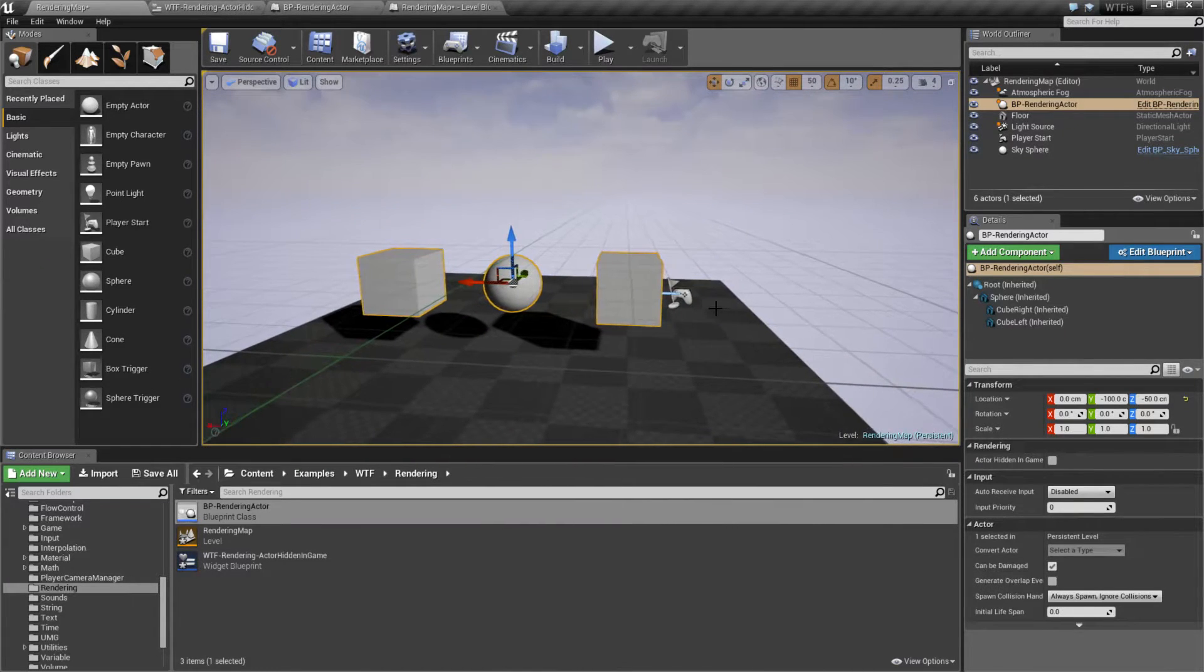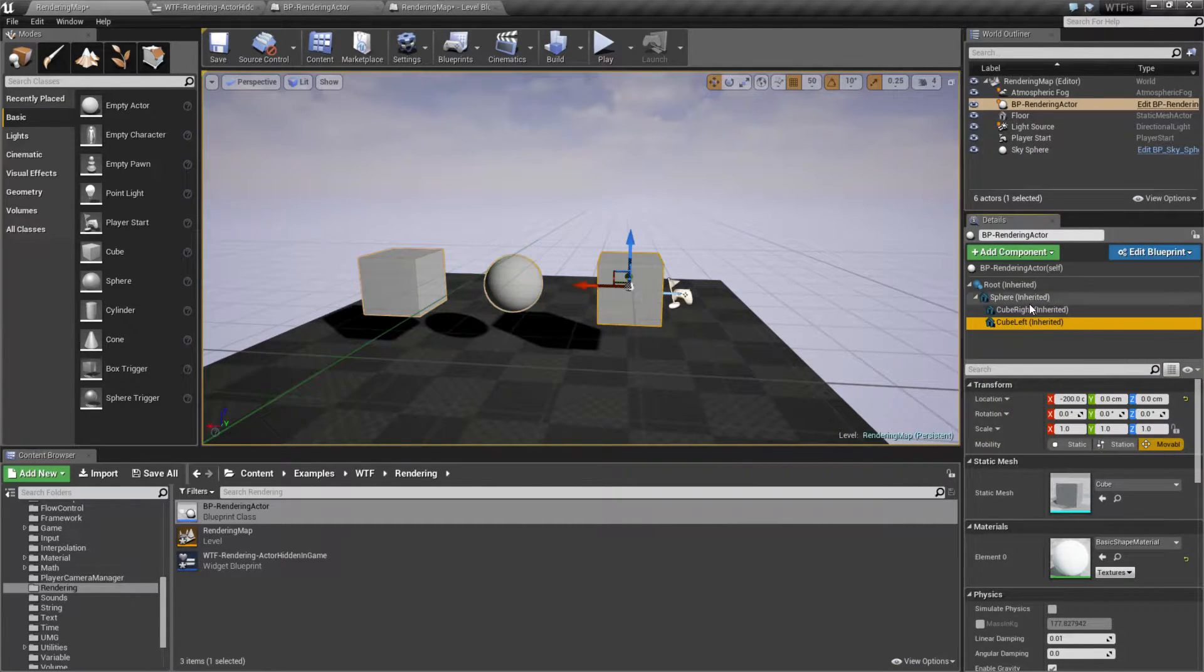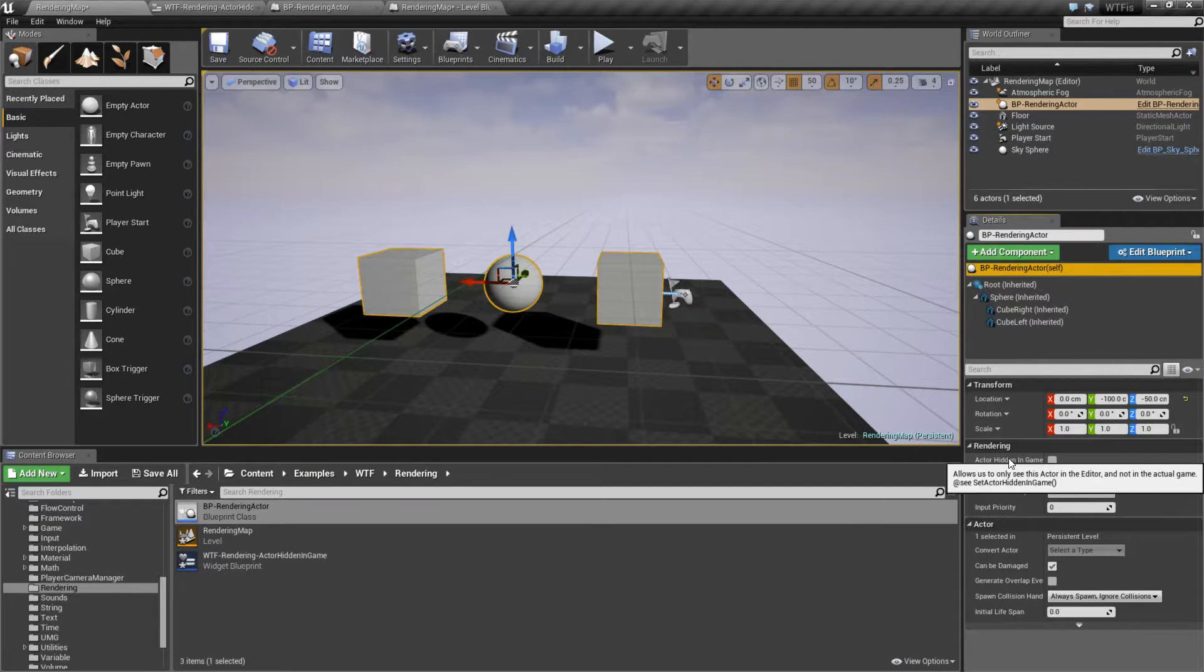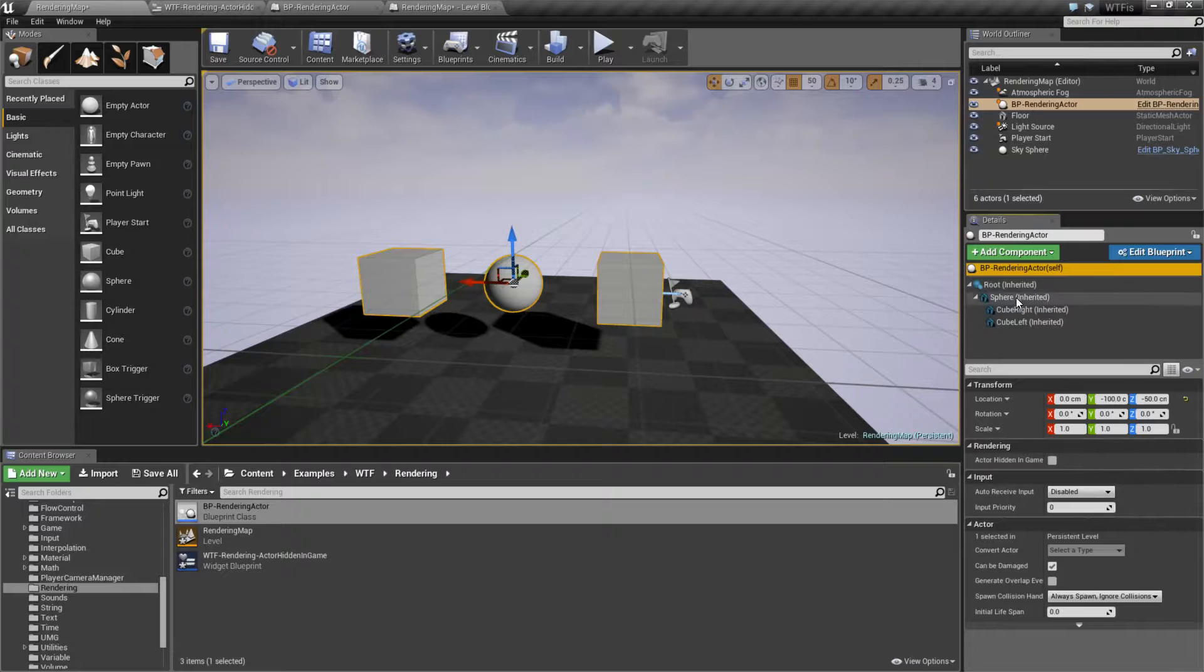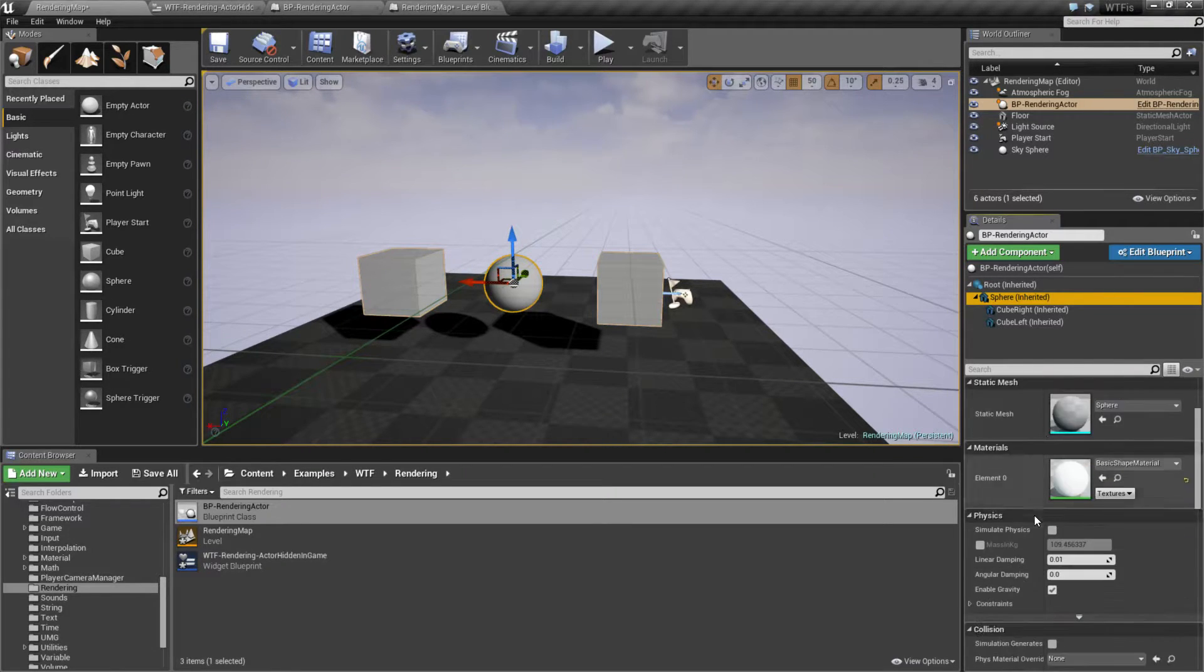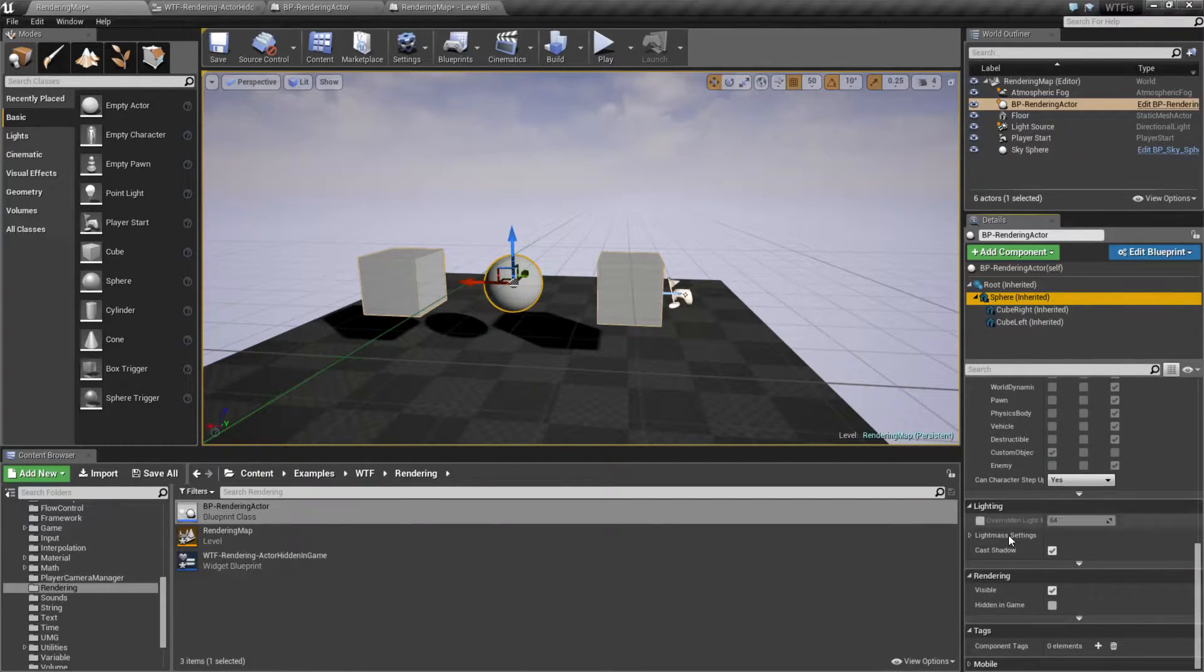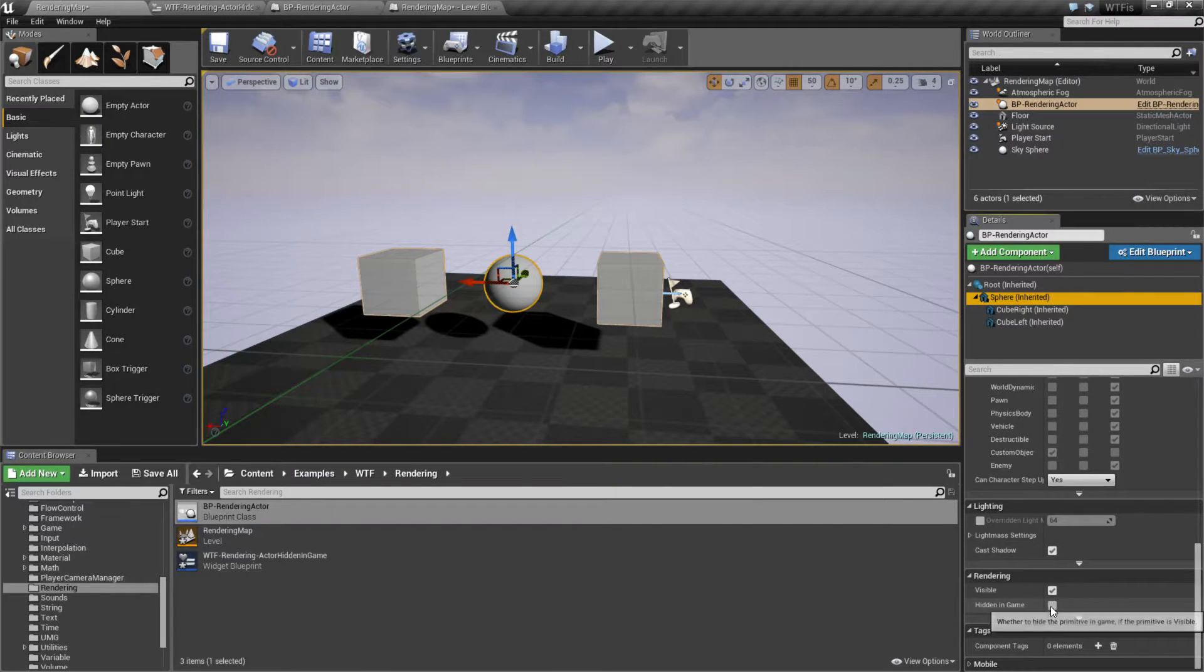So what is Hidden in Game in terms of what we're talking about? Well, if you have an Actor, you have the Actor Hidden in Game option, which is what we're talking about here. If you have a Scene Component, you have the Individual Rendering Scene Component Hidden in Game, and that's covered in a different video.